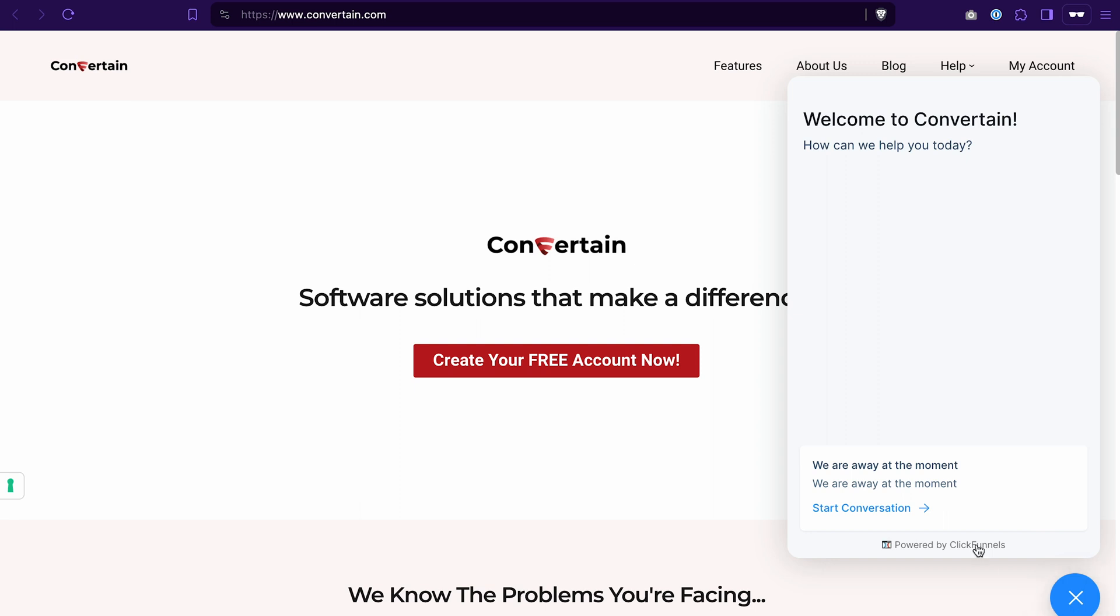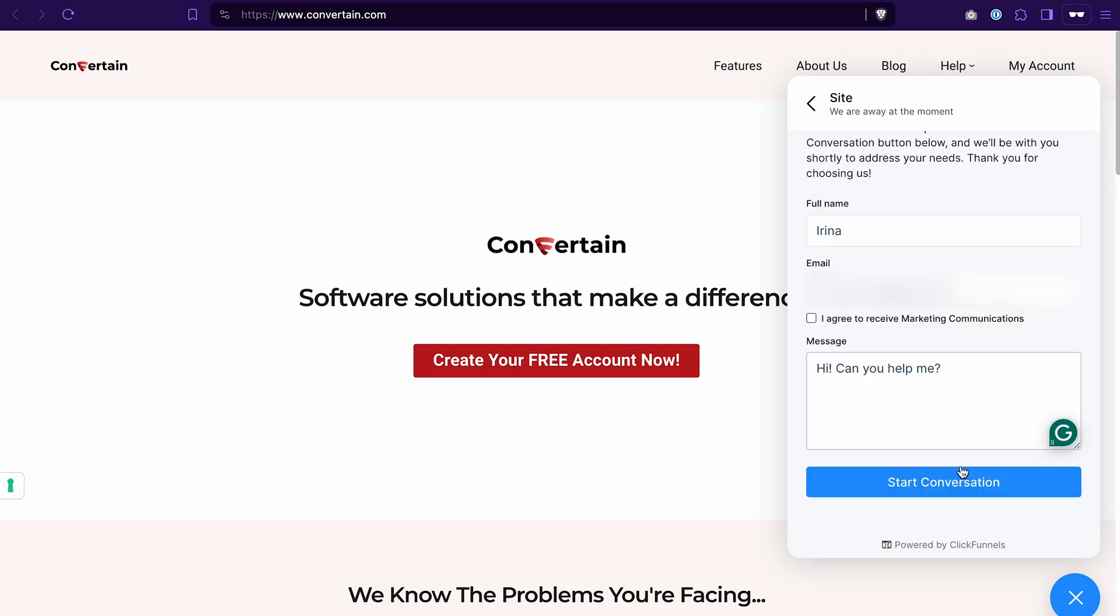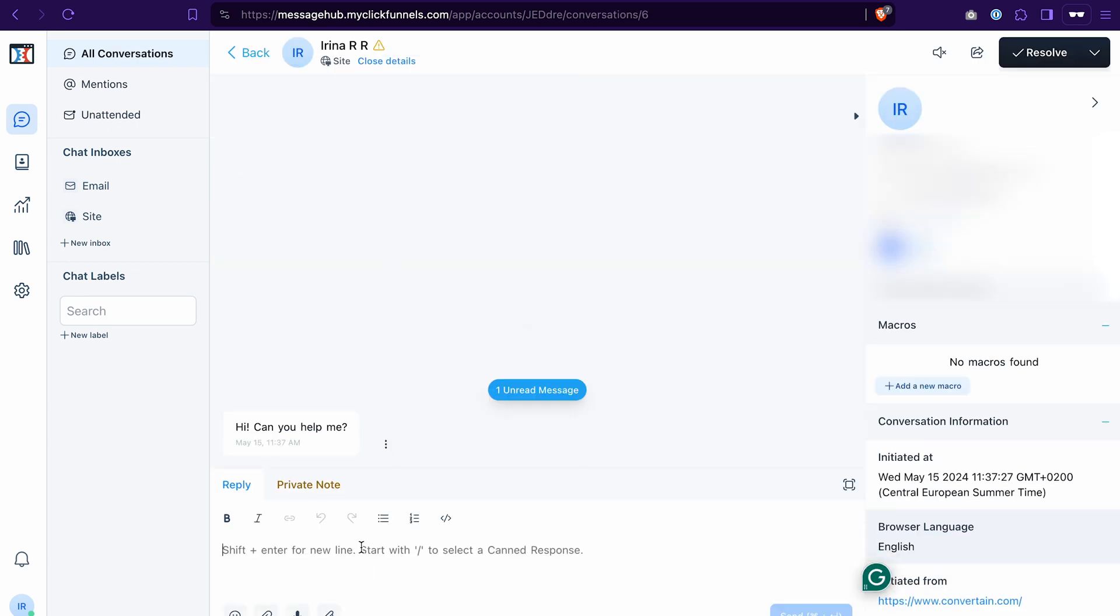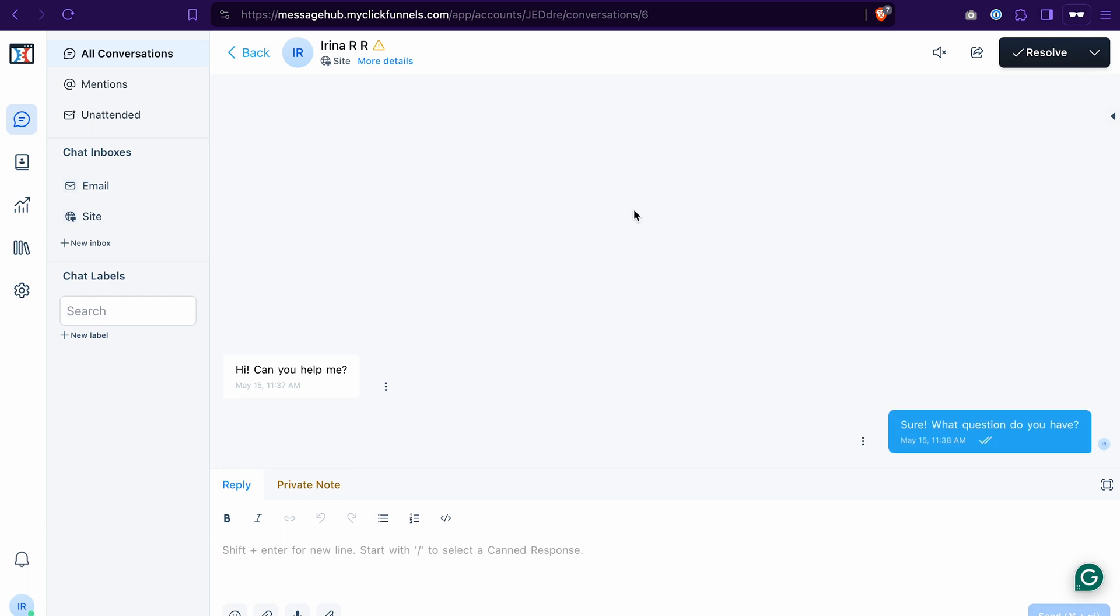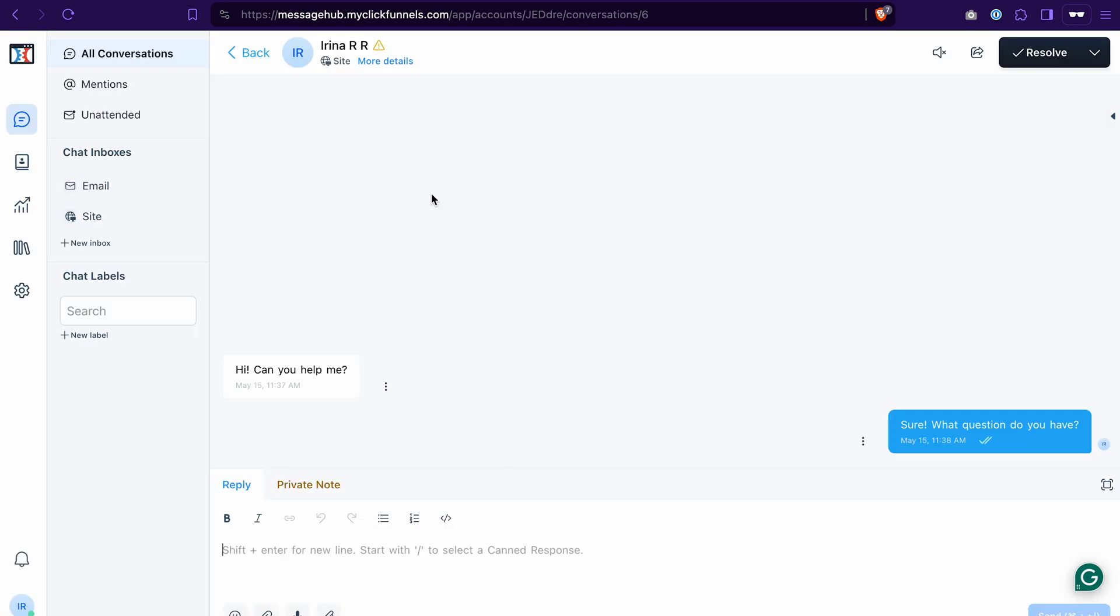As a test, let's start the conversation and see then how it looks in our message hub. If I now go back to the message hub, I will see an unread message from the site, which means from the live chat widget, and I can reply to this message straight from the message hub. And if I go back to the site, I will see this reply from the support agent.